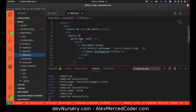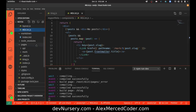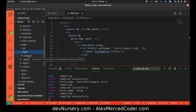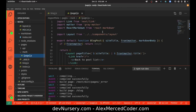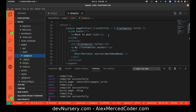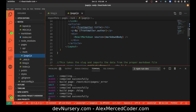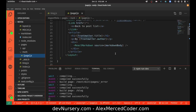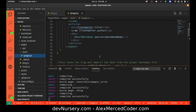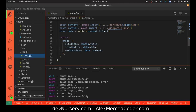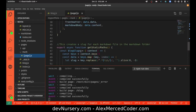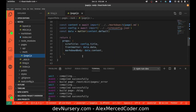This will determine how the different blog posts get listed, so you can change it if you want to give them more information or change the styling of how each blog gets listed on the blog page. Now the actual page for where an individual blog post gets rendered is in this mark folder — there's a folder called page. Whenever you go to an individual blog post, this determines how that blog post page looks.